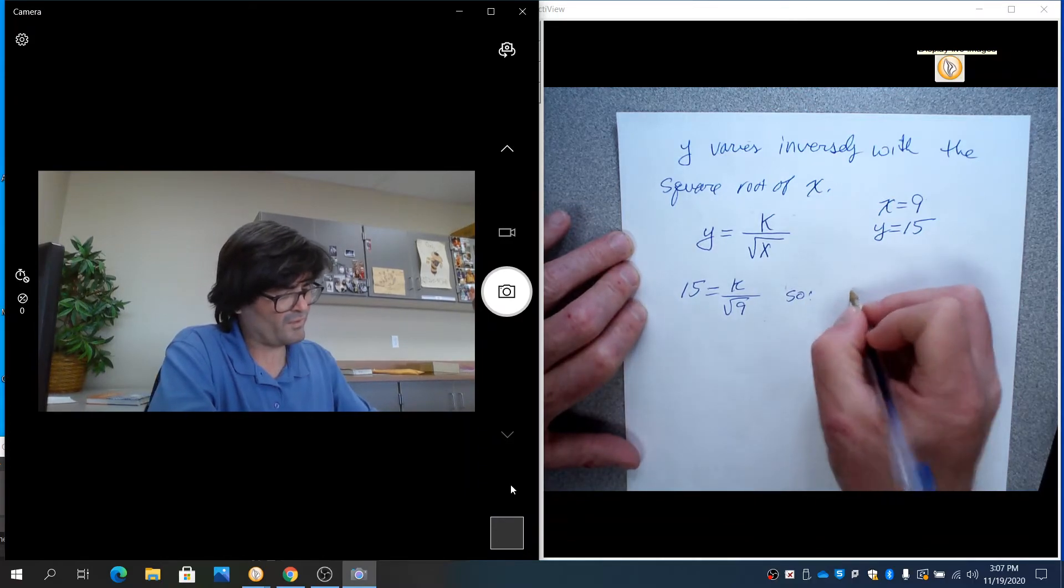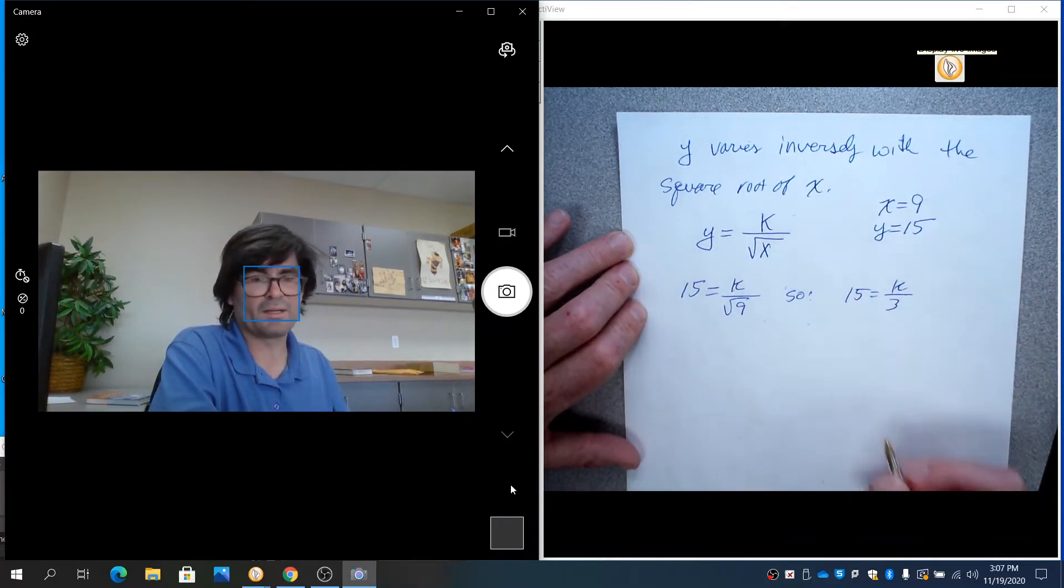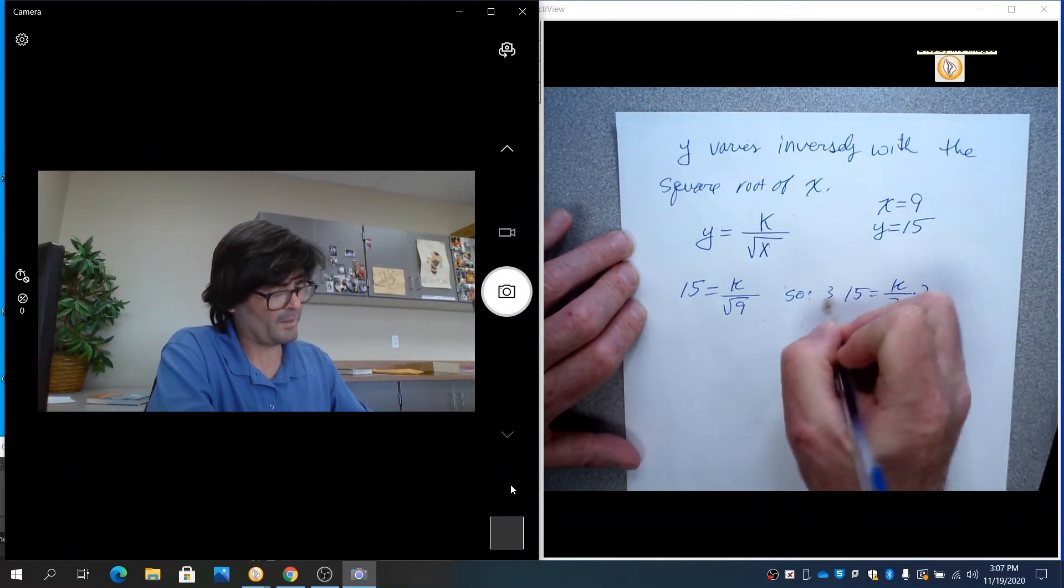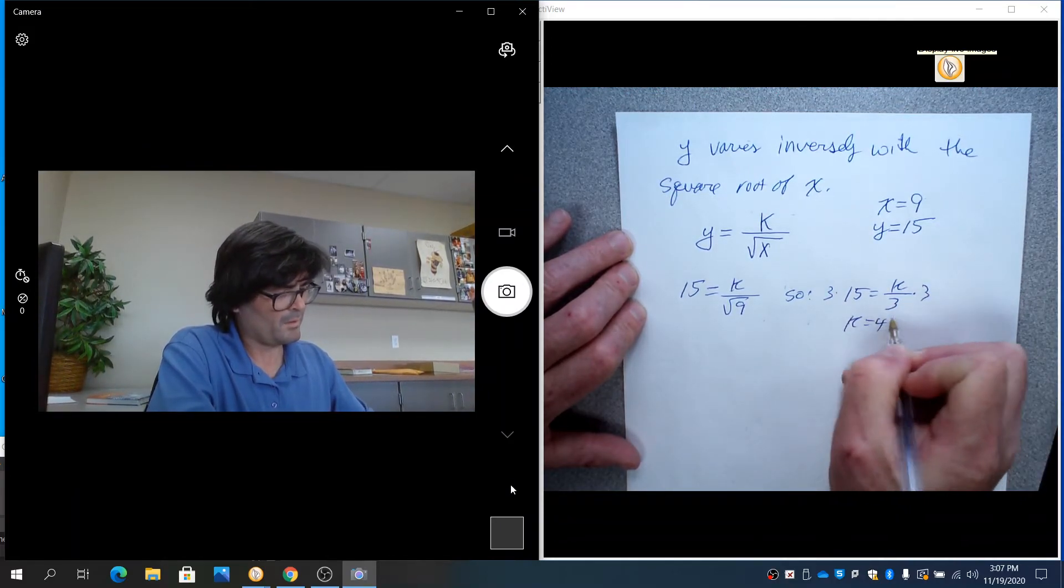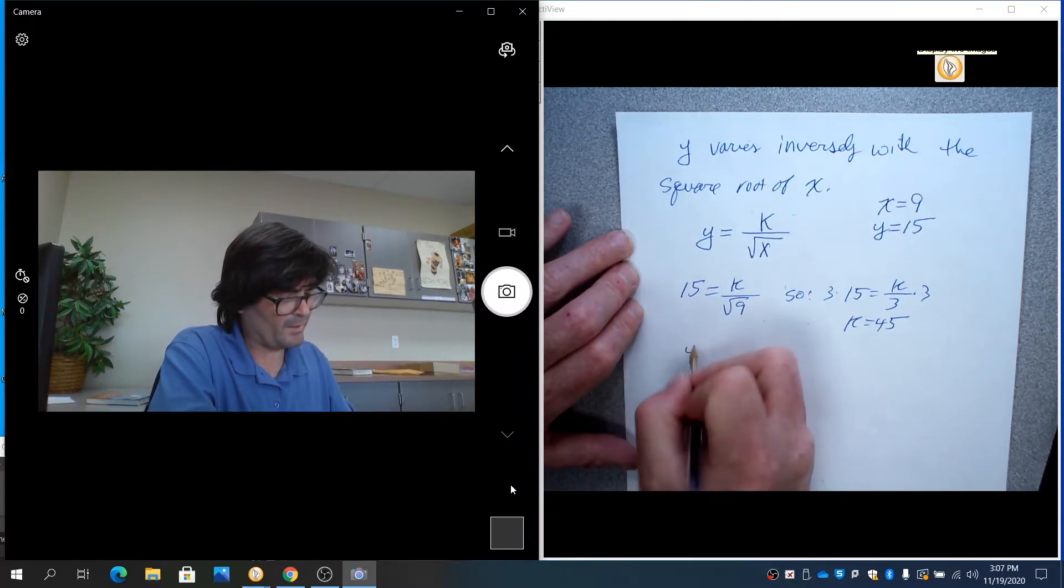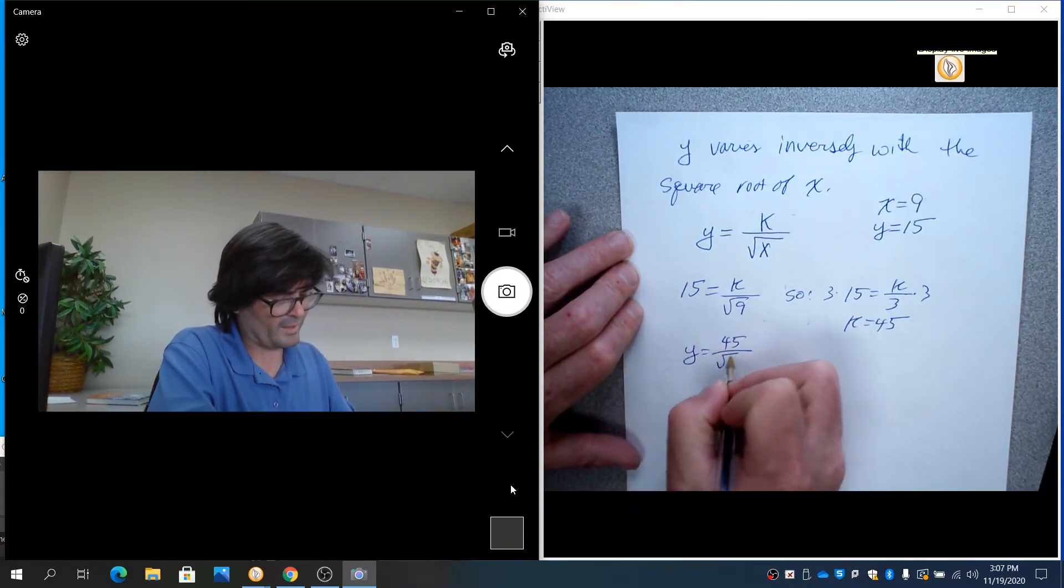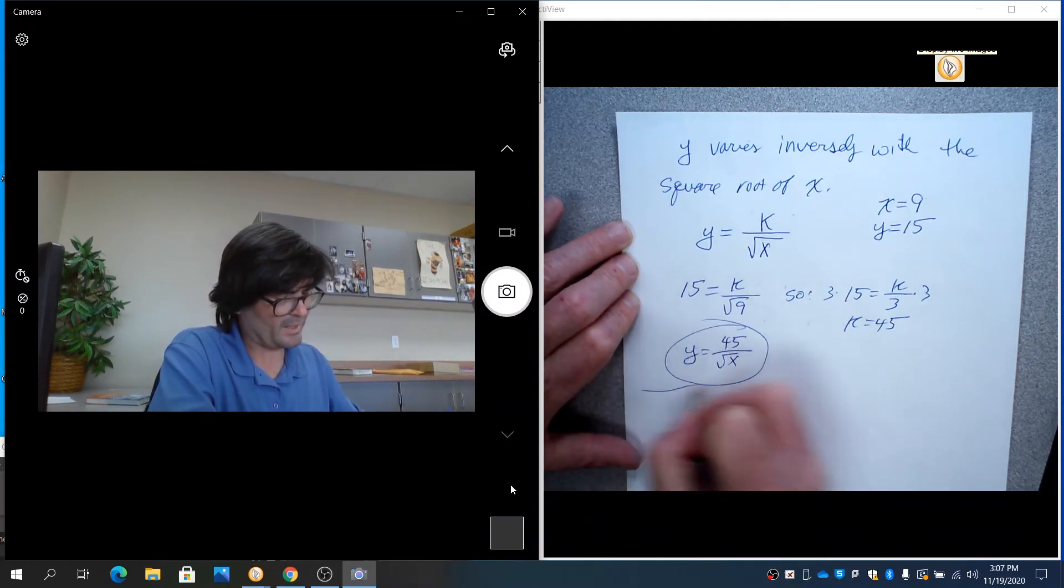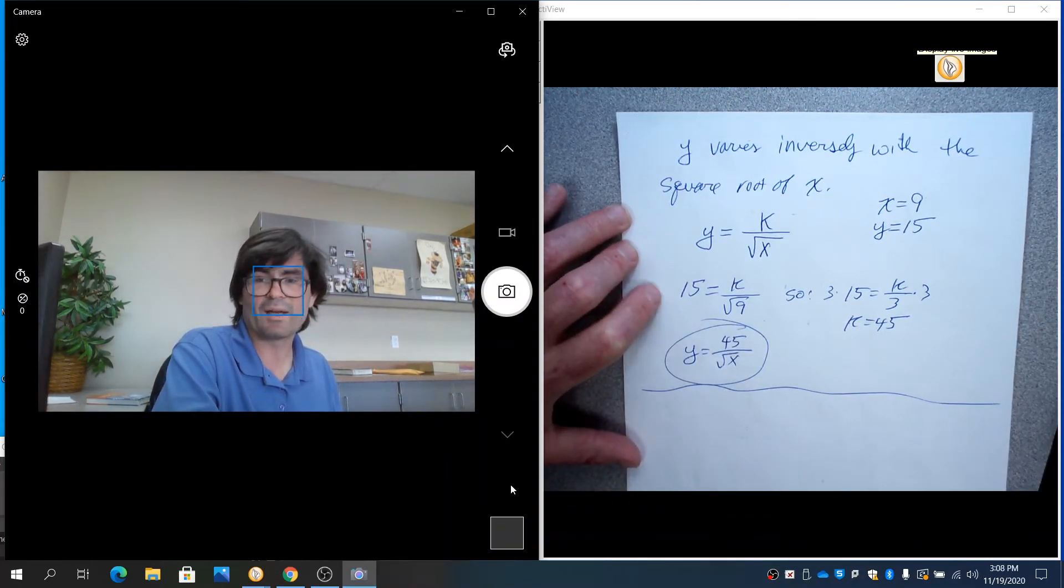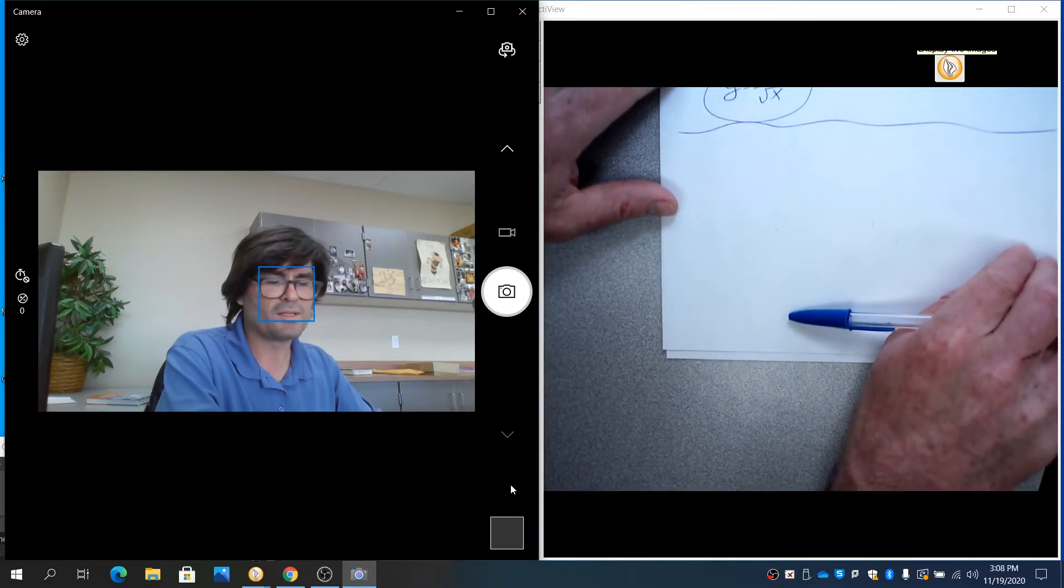So 15 equals k over 3 because the square root of 9 is 3. Multiply by 3. And k equals 45. So you would have y equals 45 over the square root of x if you solve for that k.